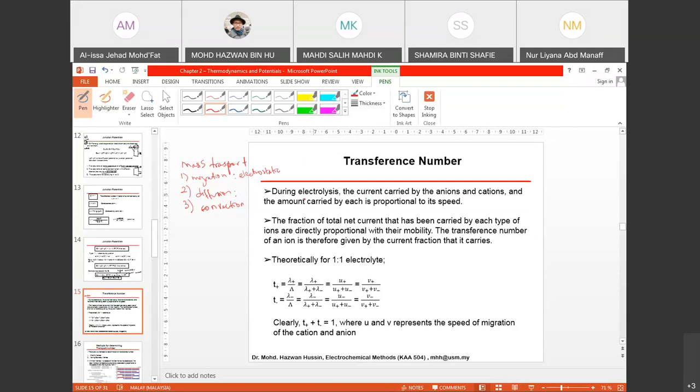Diffusion is created due to concentration gradient — correct. Since for junction potential, the condition that creates this phenomenon is due to different concentration values, diffusion can occur. Diffusion means that ions are forced to move closer to the electrode side due to the concentration gradient.